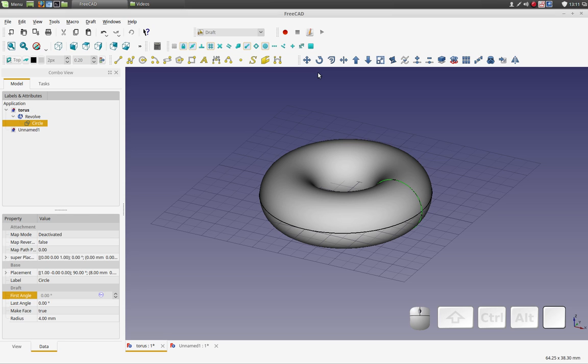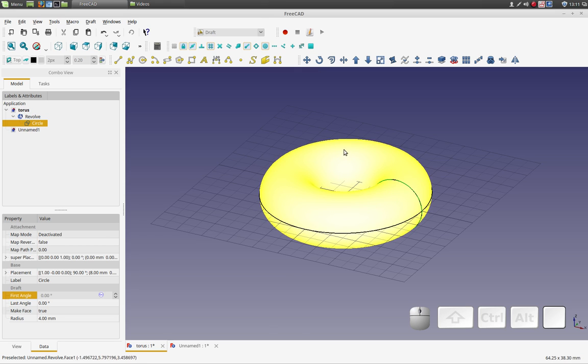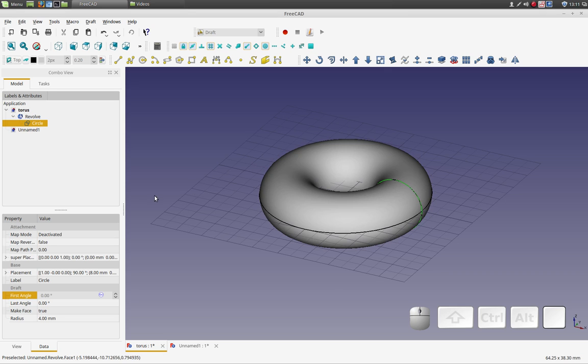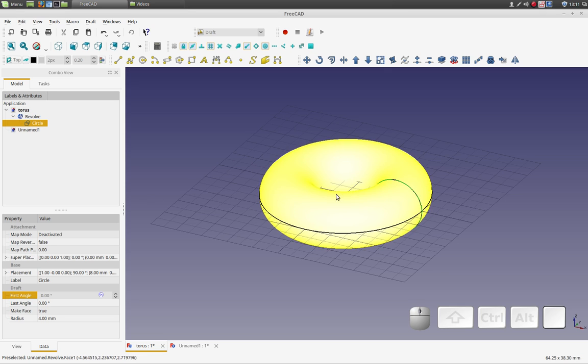If there's a setting to change that, that'd be interesting to know about. Let me know. But what we're going to end up with is a circle that gets revolved into a torus.